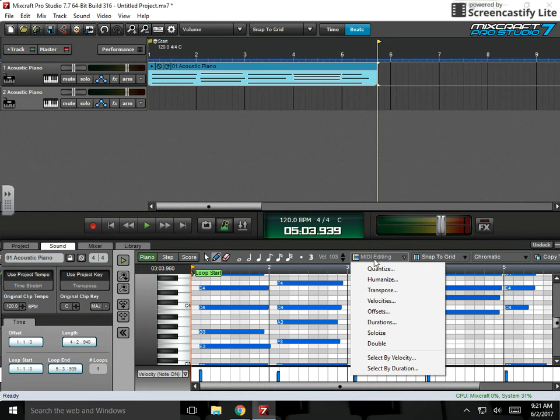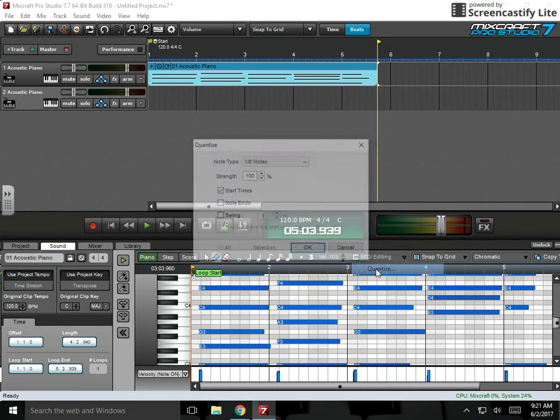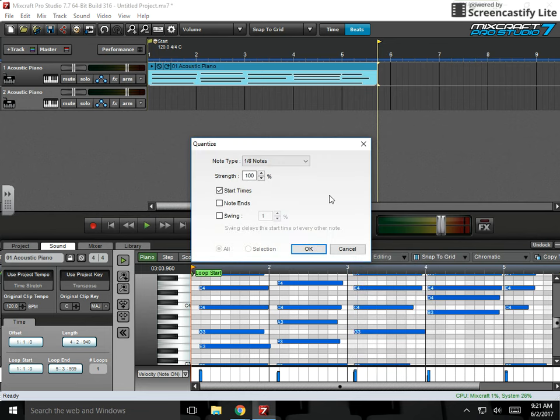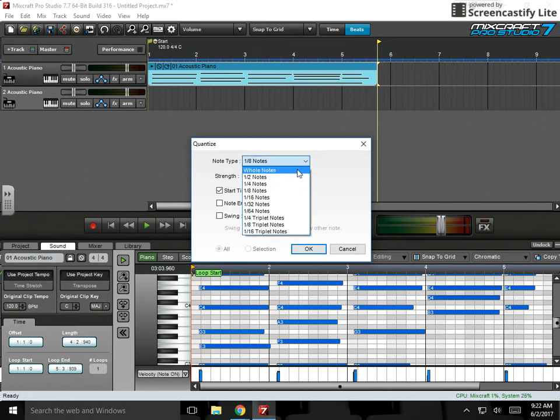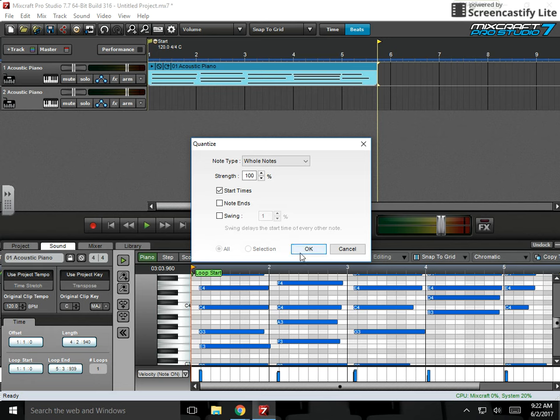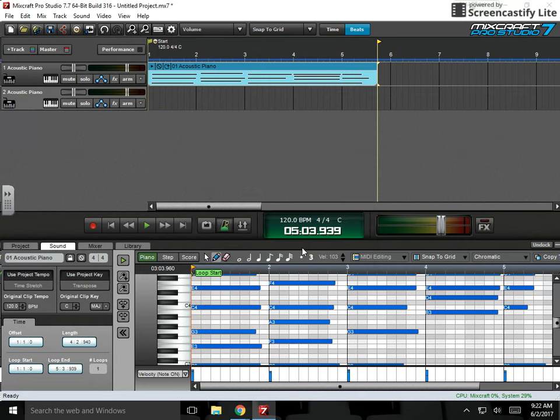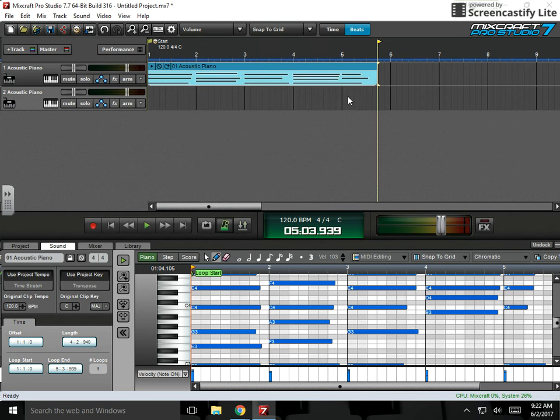So if I go to MIDI editing and I quantize, if I quantize to the nearest start time, eighth note, what might happen is because I was so late that it'll shift to the next eighth note. But I want whole notes, because I was playing whole notes. So if I click OK, most likely this will shift to the beginning of the measure. But let's see. Yeah, so everything shifted back to the start of each measure. So it should be nice and clean now.